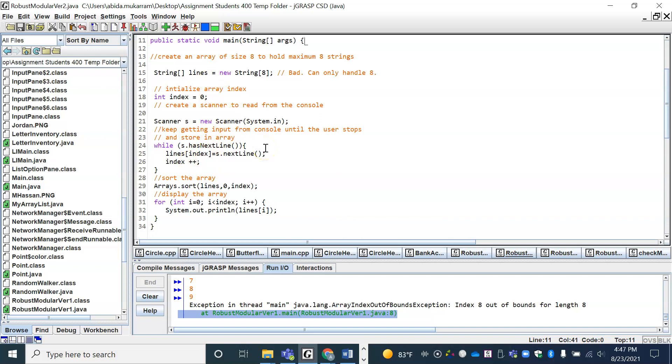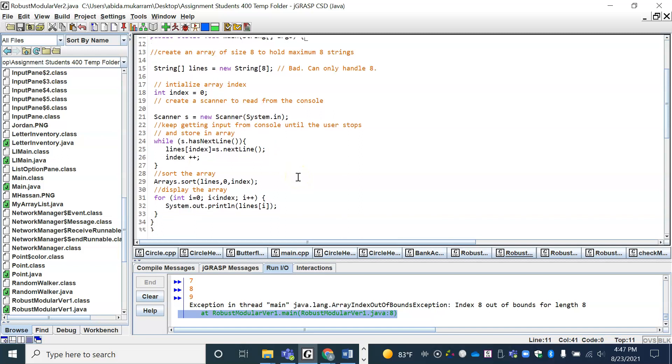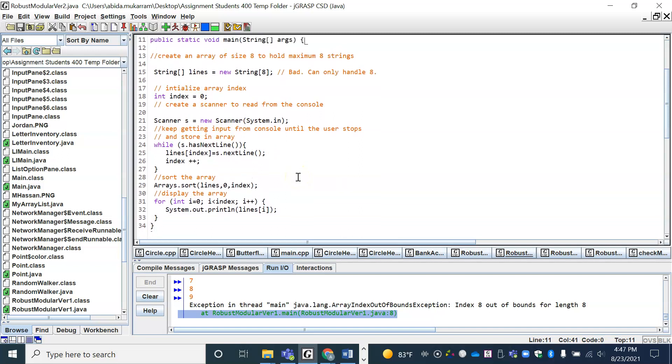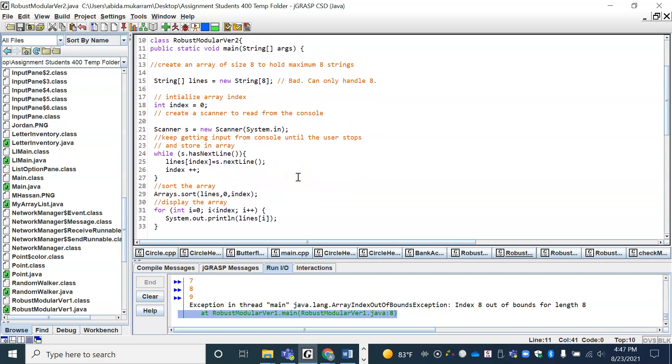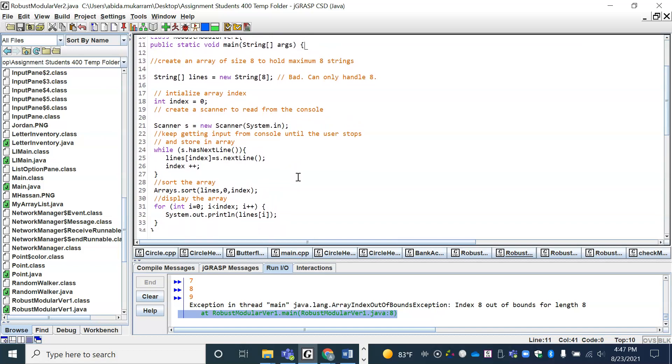So instead of using names like L and X and Y, where in the end we don't know what they stand for, there's some meaningful names. But there is no modularity, the program is still not robust, and so we need to go on with this incremental improvement.